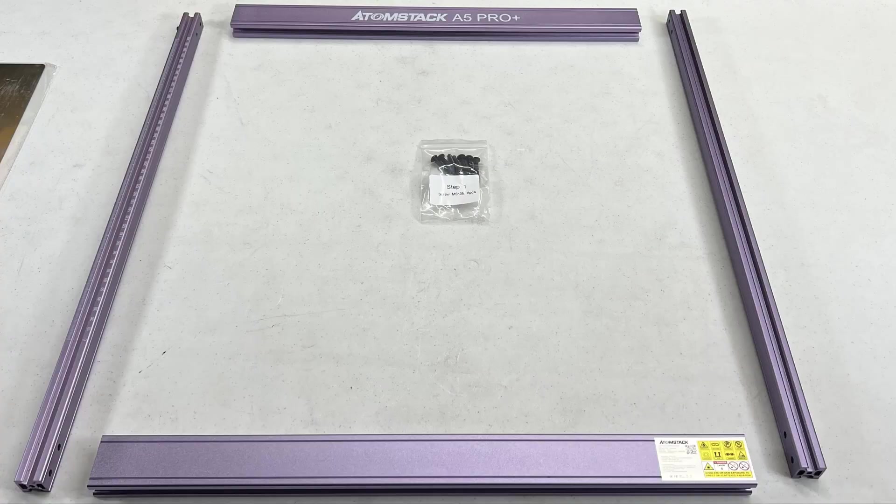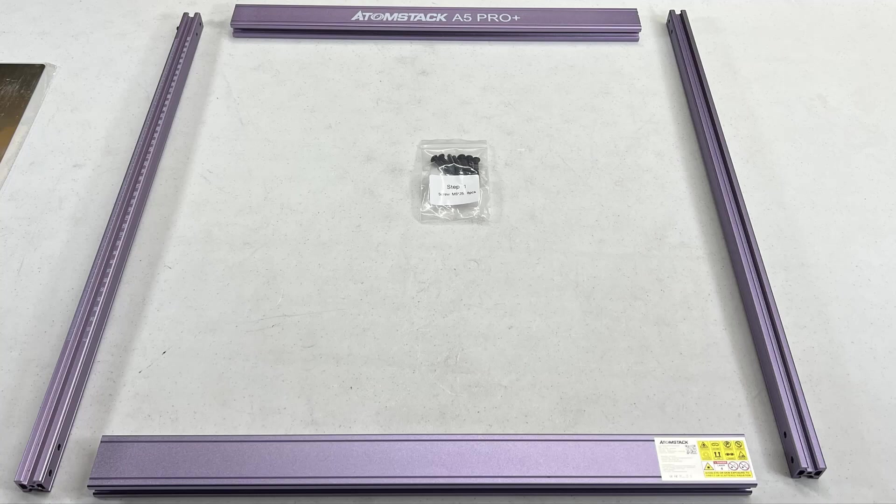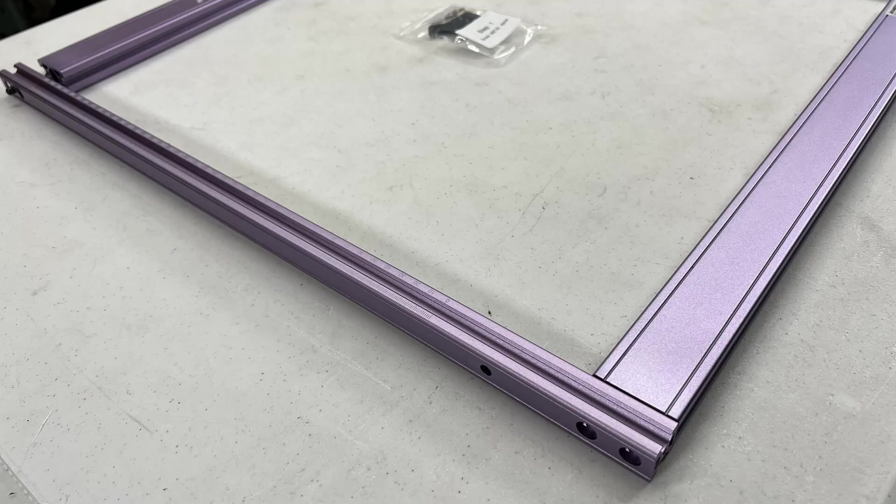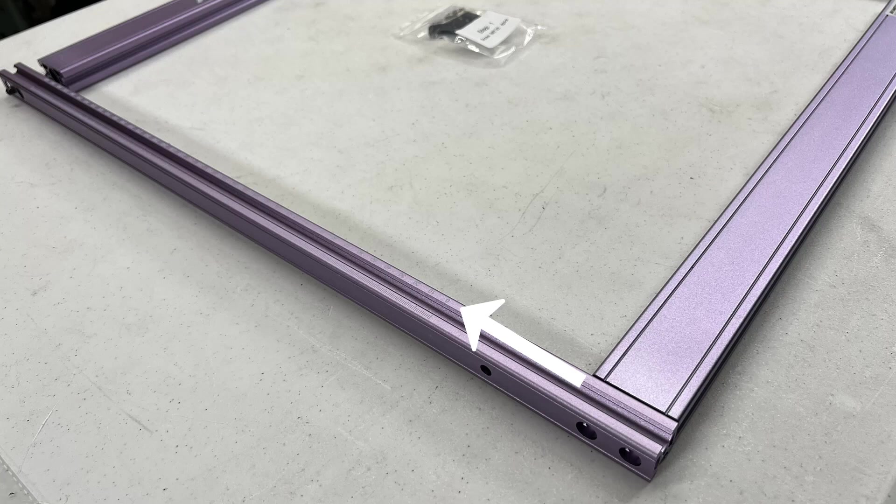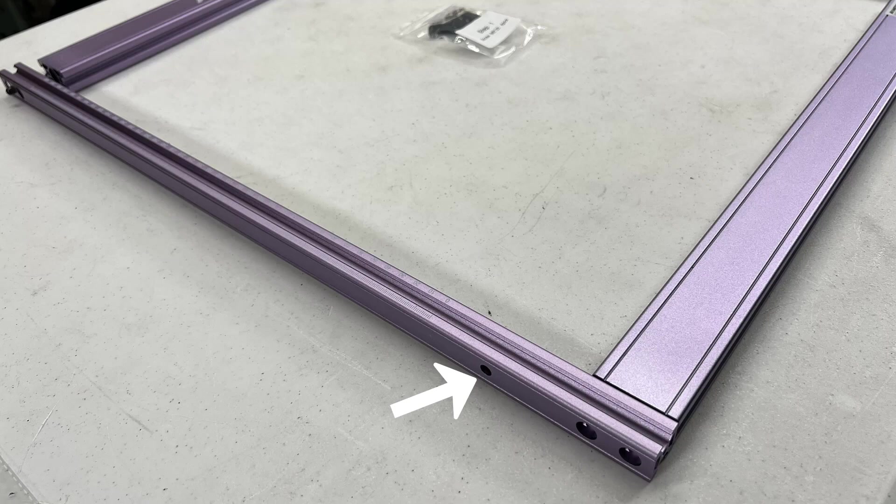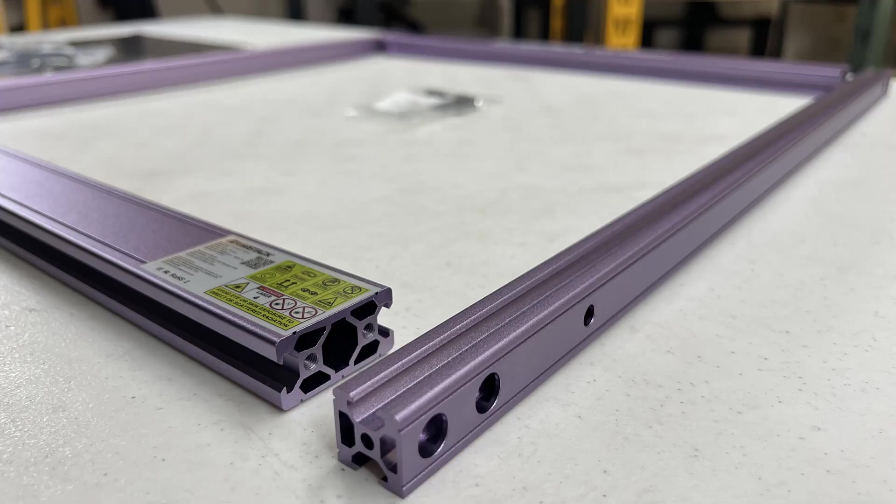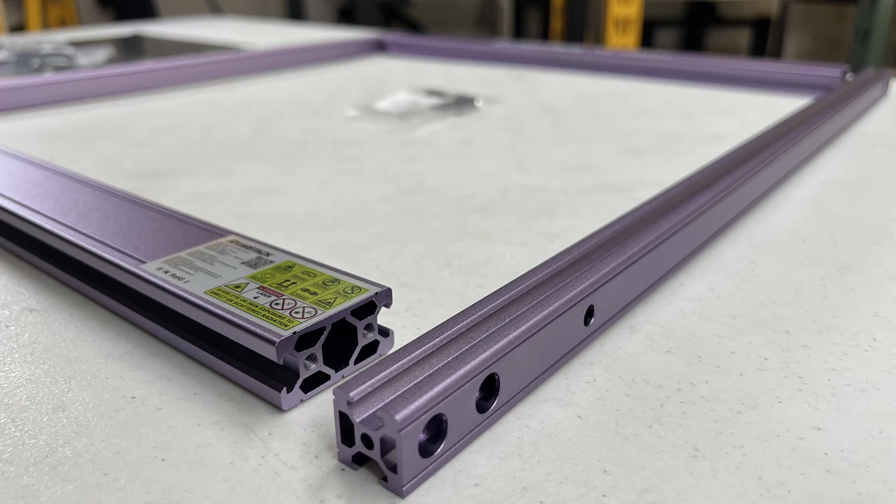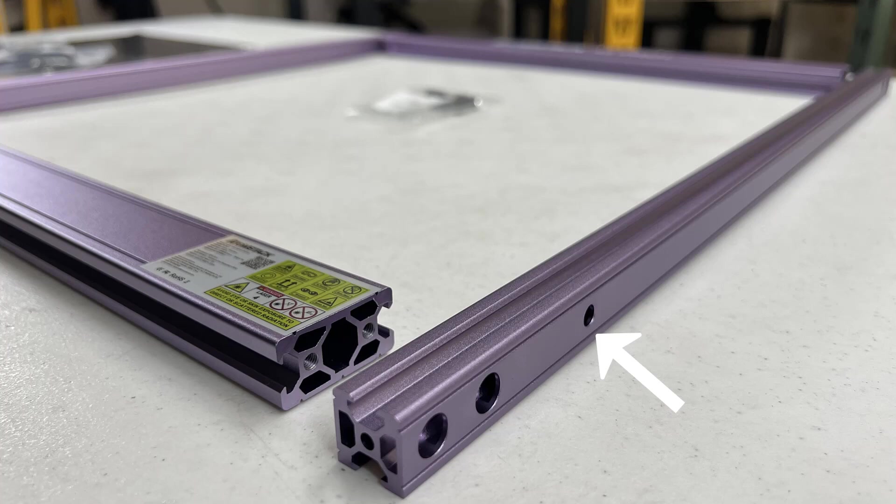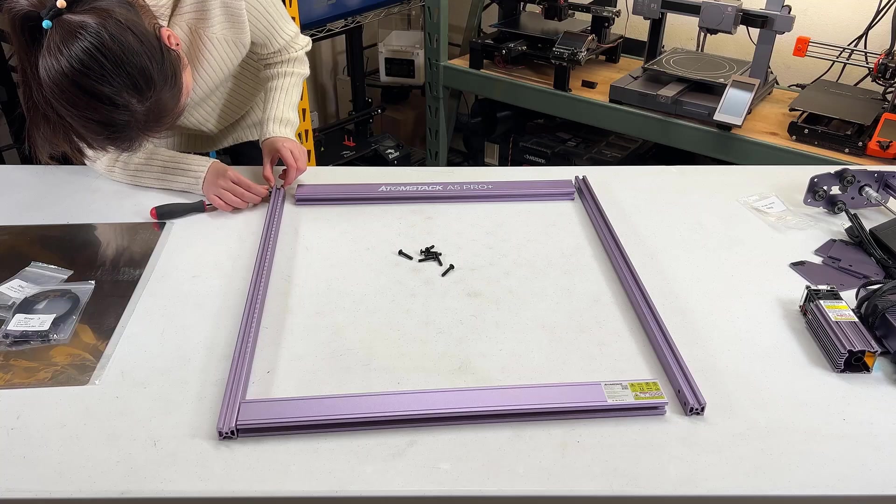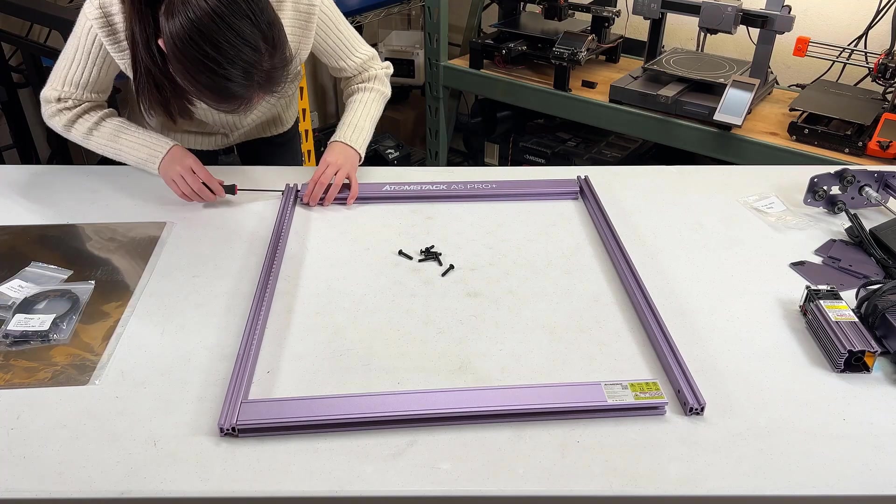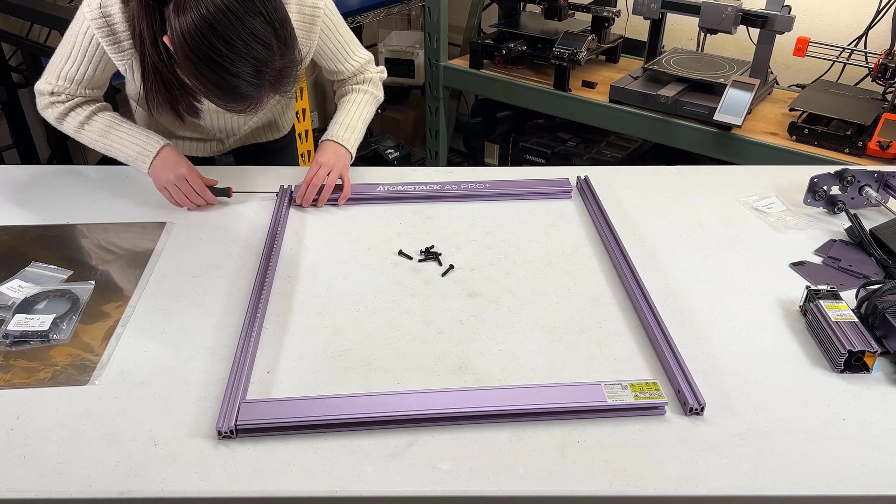The assembly should be pretty easy. Just grab the step one screw bag and align the extrusions. For the left side, the number side of the ruler should face inward, so we have the larger holes facing outward for the screw heads. The hole for the stopper should face the front of the machine. For the right side, there are no marks or rulers on the extrusion, but we should also let the larger screw holes face outward and the stopper hole to be at the front. Secure the frame with two screws for each corner.